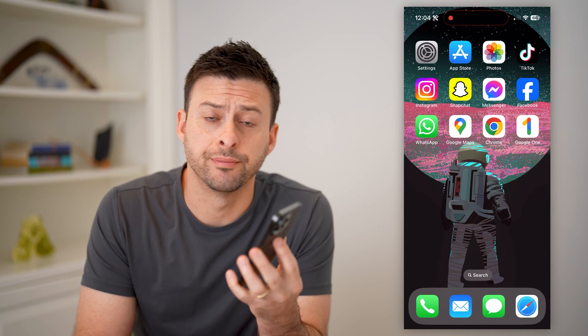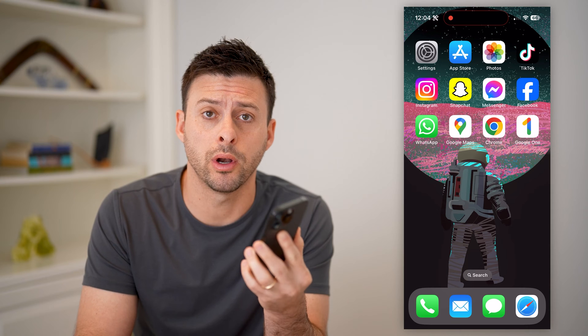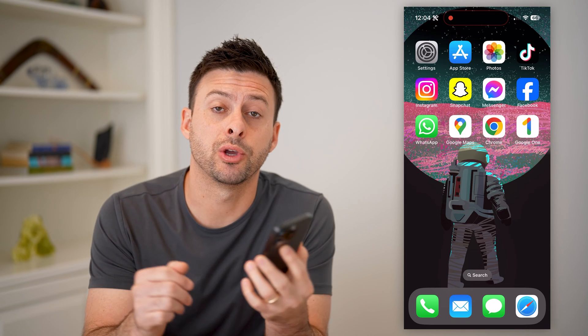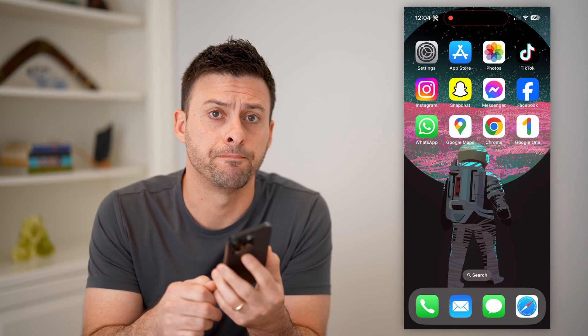Hey guys, Trevor here, and in this video I'm going to show you how to check your dark web report on Google. It's pretty quick and easy, so let's jump right in.